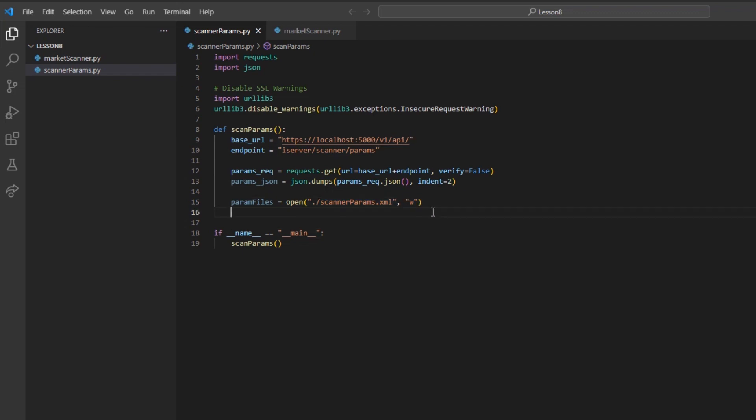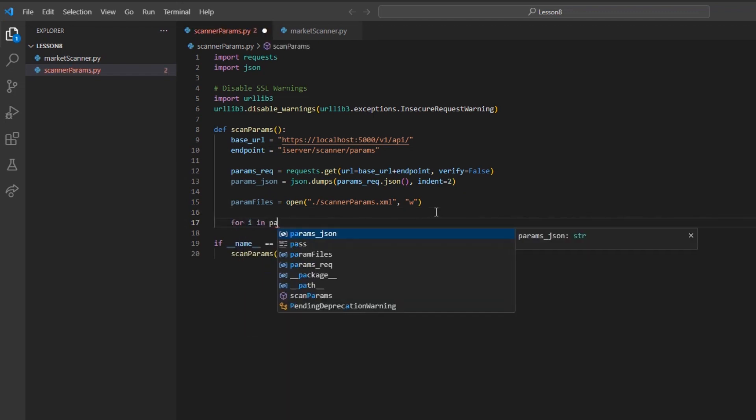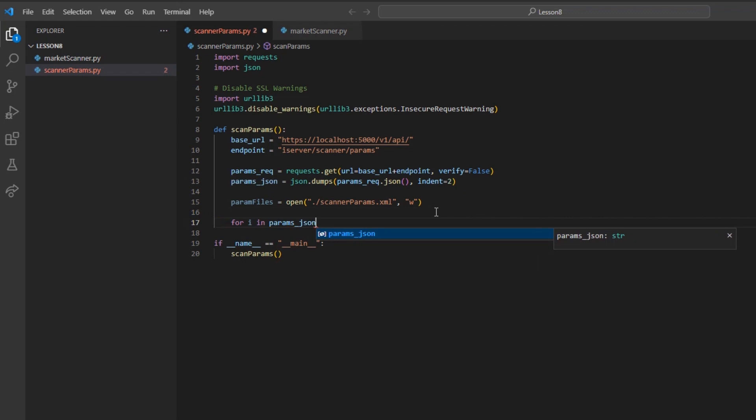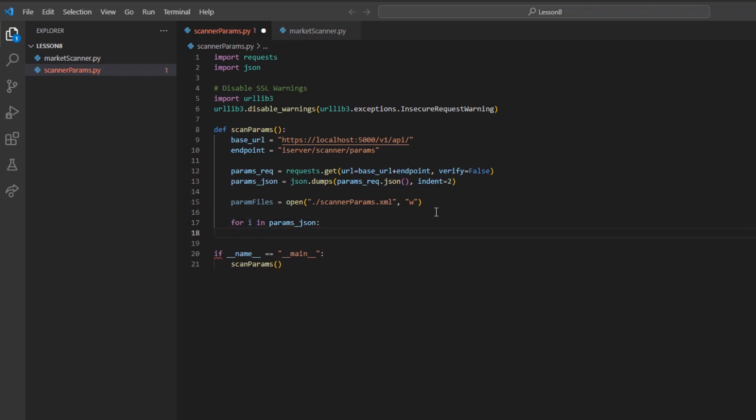To do this, I will write for i in params_json, and then on an indented new line, simply write param_files.write, passing the argument i.